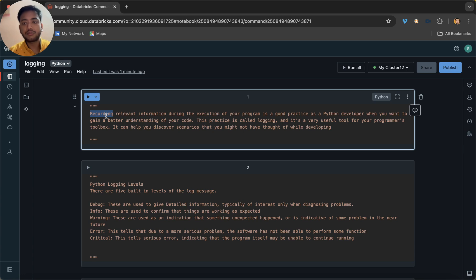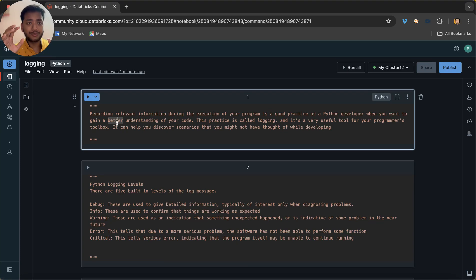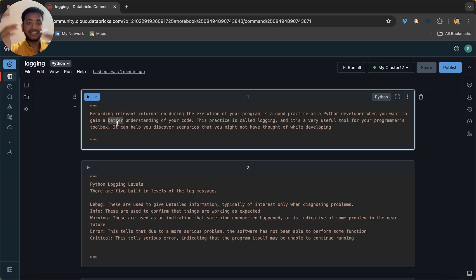Logging is a very useful tool for your programmer's toolbox. It can help you discover scenarios that you might not have thought of while developing. In simple terms, we are making a record of the execution of the program — in this case, the execution of the notebooks and the logic side.